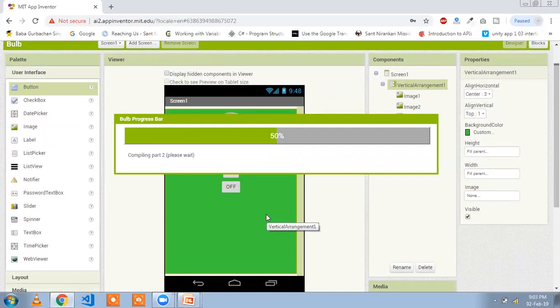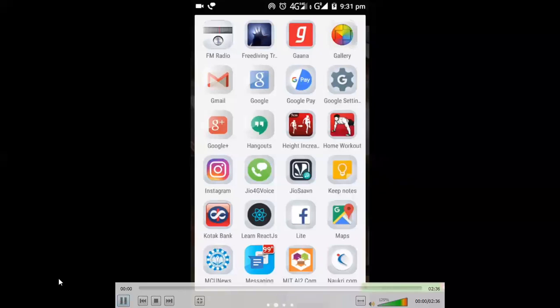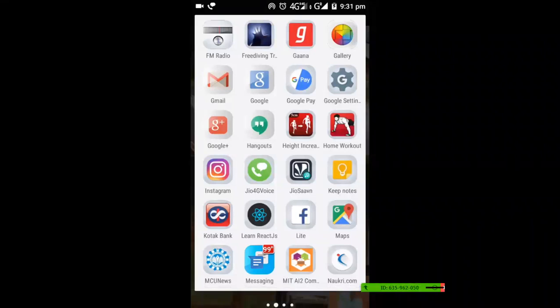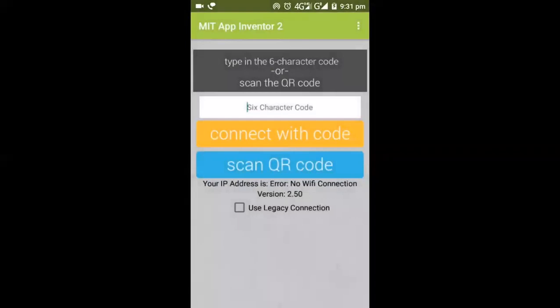Wait for the app to compile in two parts. In the end you need to install the MIT app. You can also get a QR code: click on the Build option and select 'Provide QR code for APK file', then wait a second.